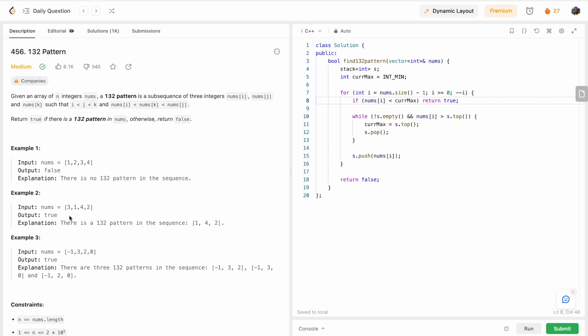Let me give you an example so you understand better. Let's say you have this array — you can find three elements: one, four, and two, where the first element is smaller than the third element, and the third element is smaller than the second element. If you find such a triple in your array you should return true, otherwise return false.